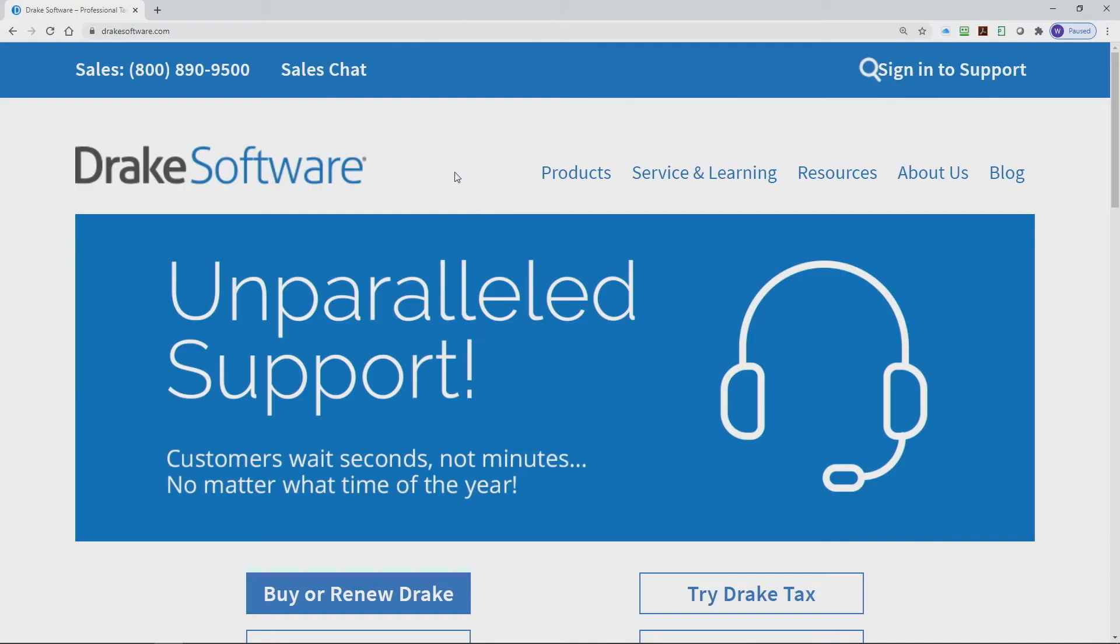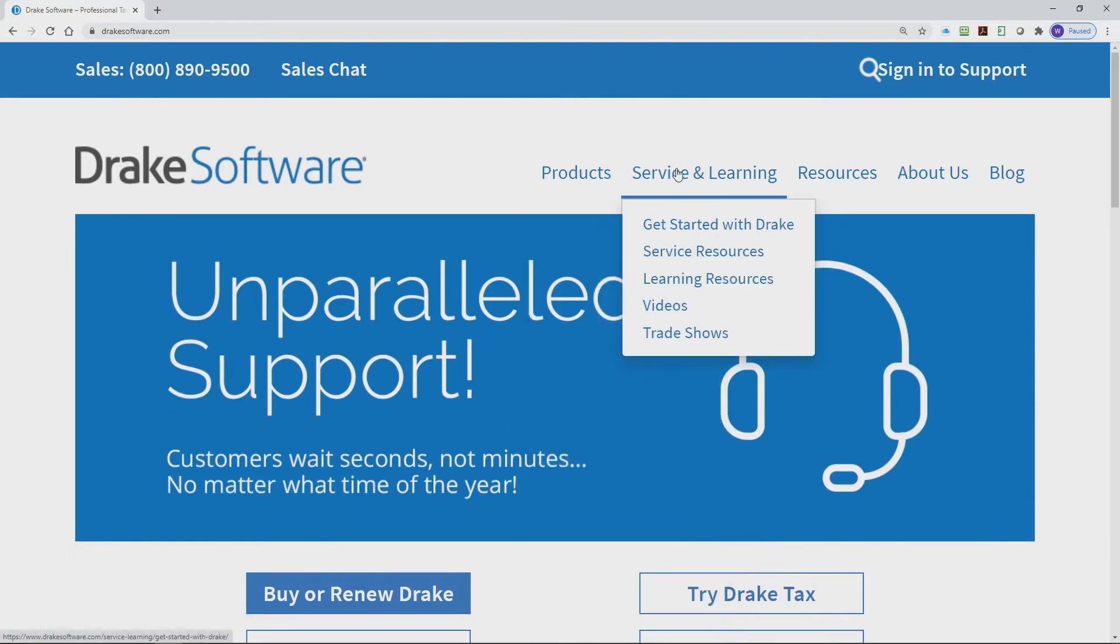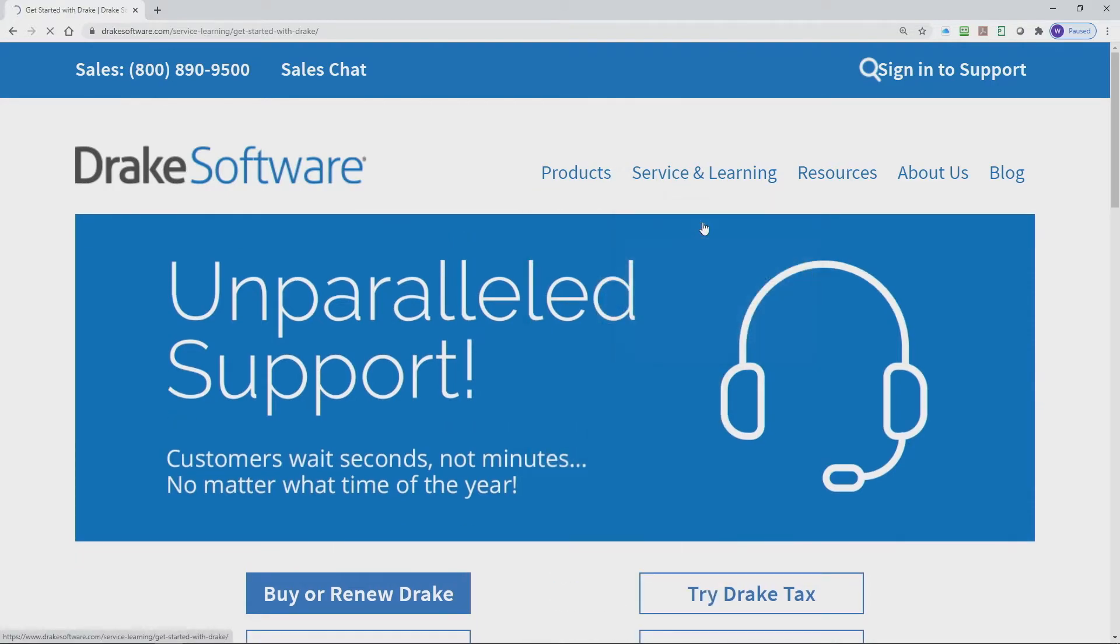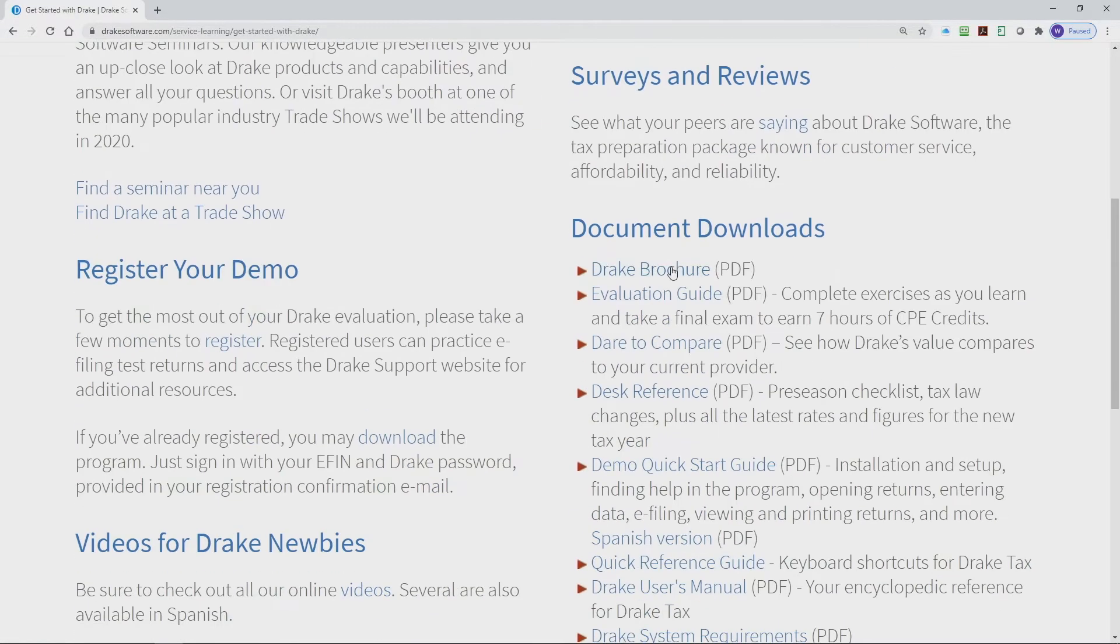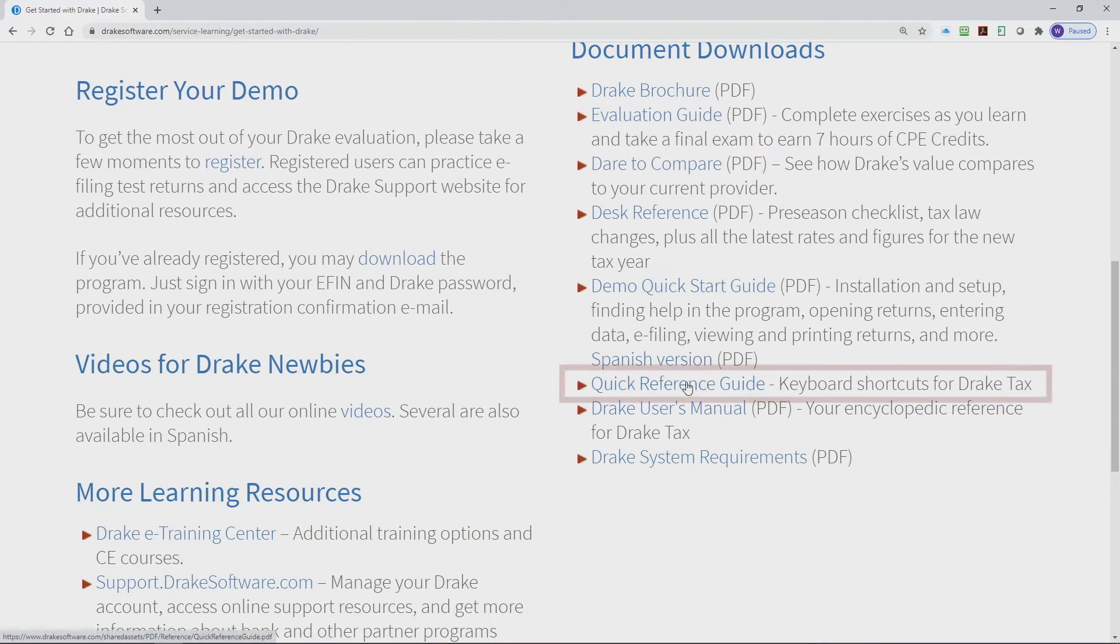Here on our homepage at drakesoftware.com, if you want a list of the available hotkeys under service and learning, getting started with Drake, you'll see there is a quick reference guide, keyboard shortcuts for Drake Tax.